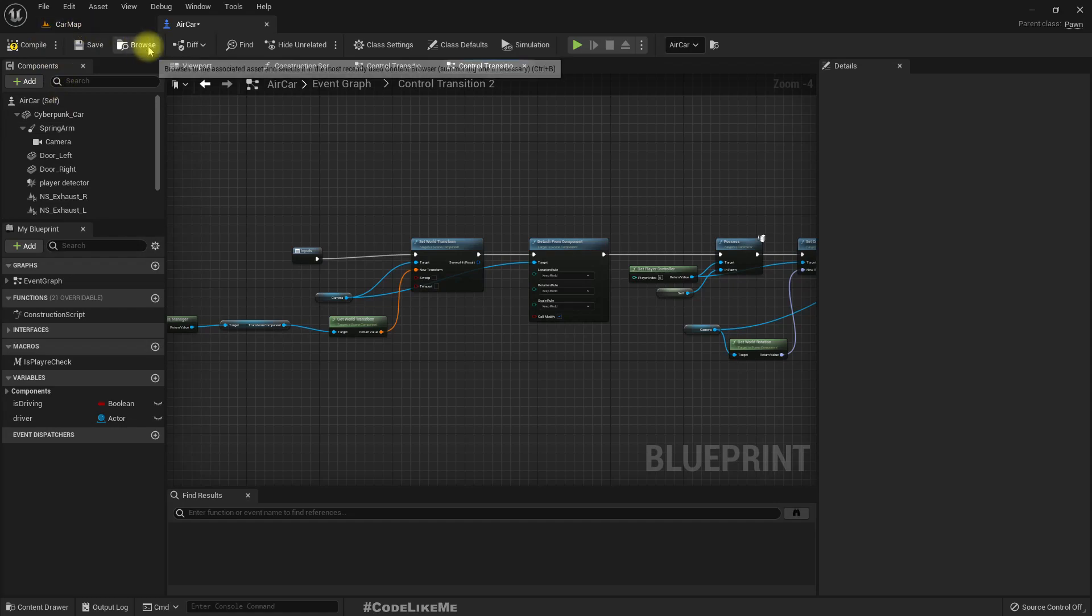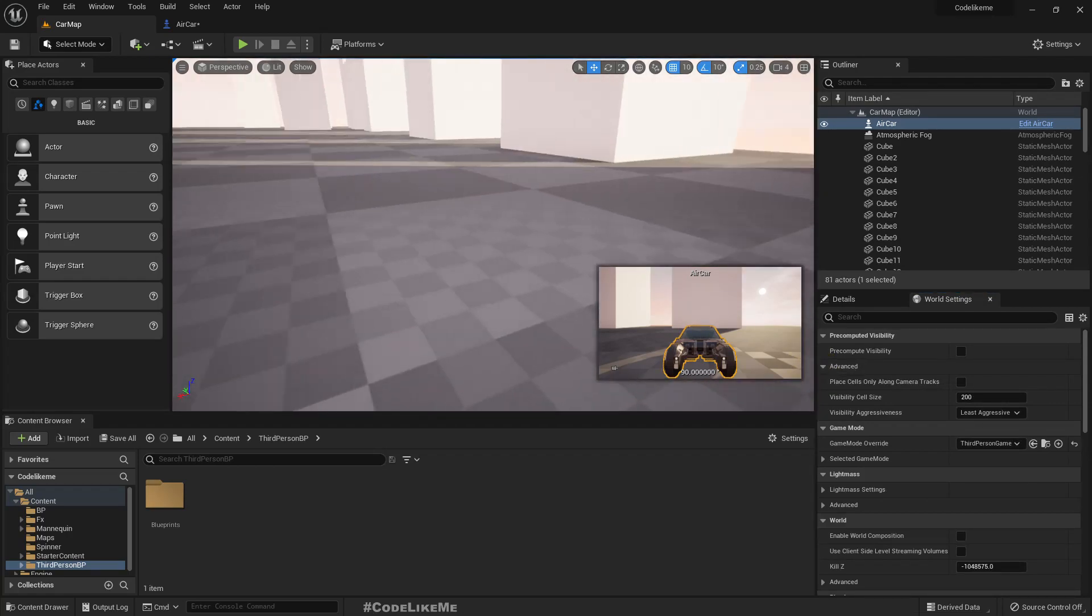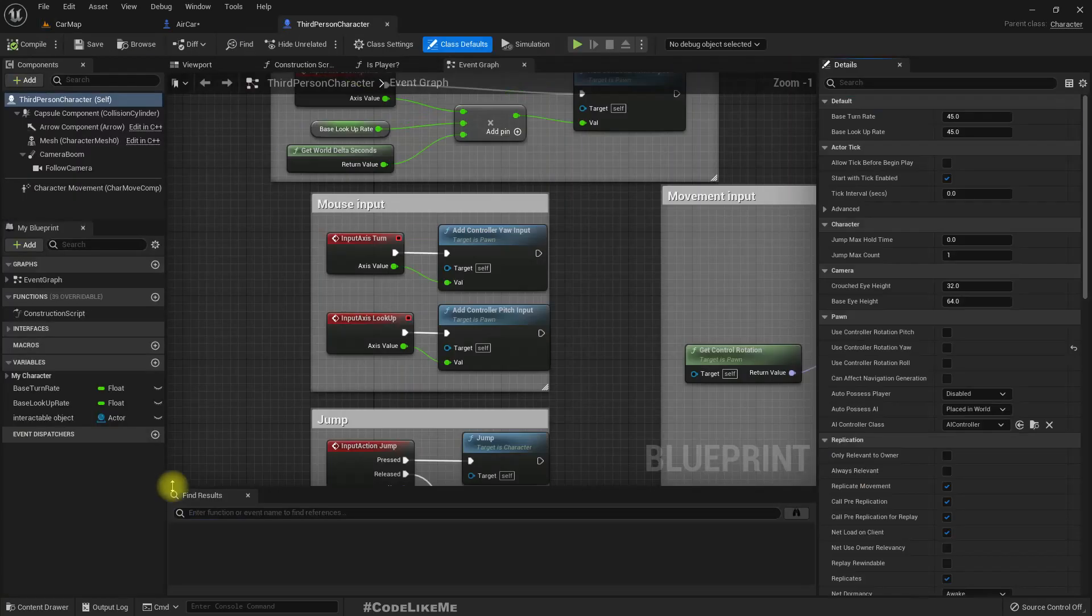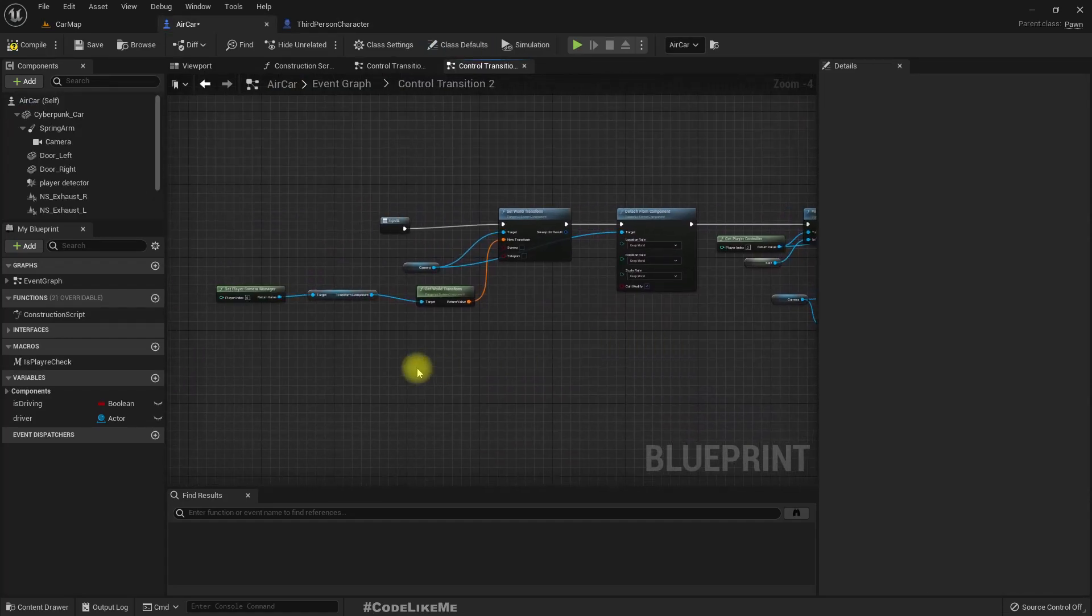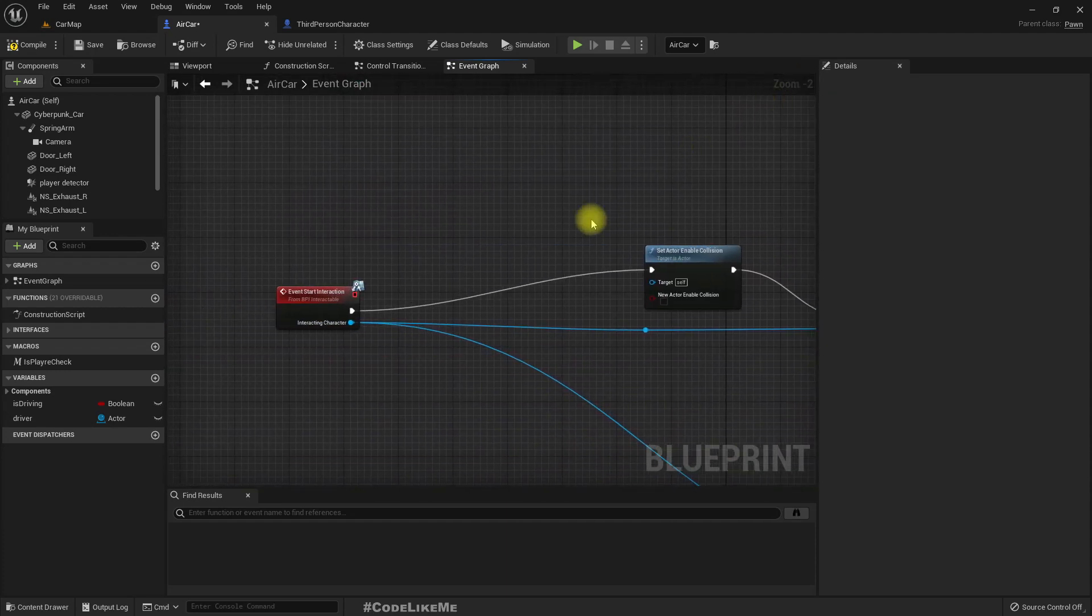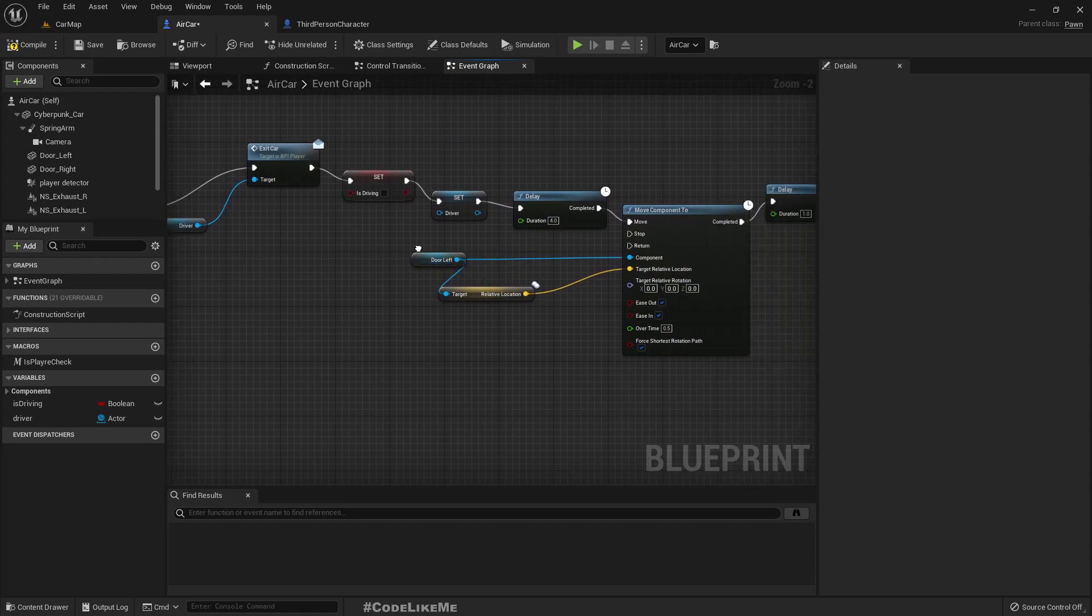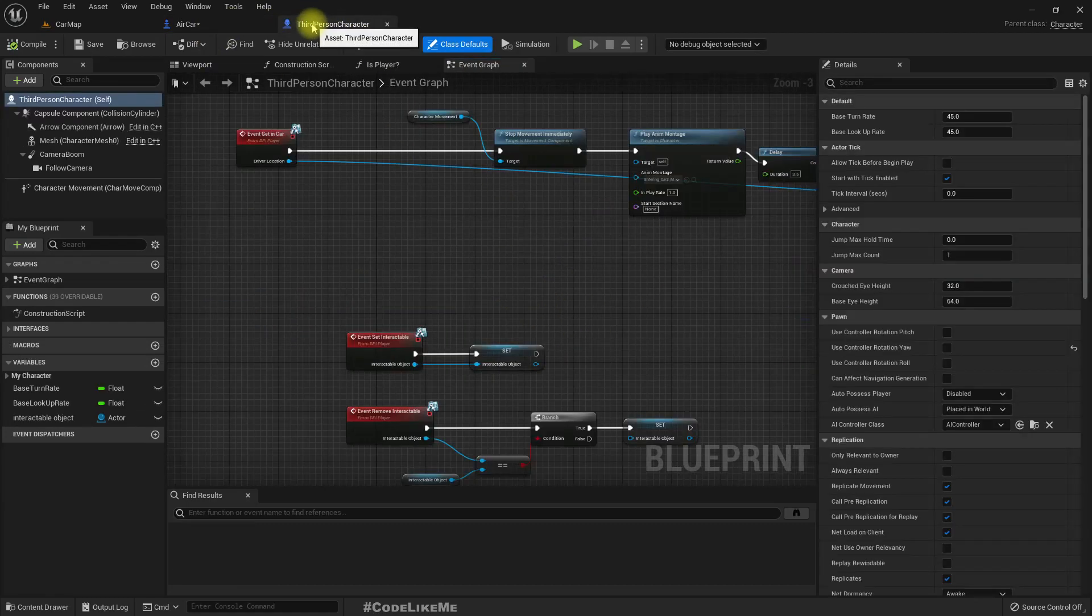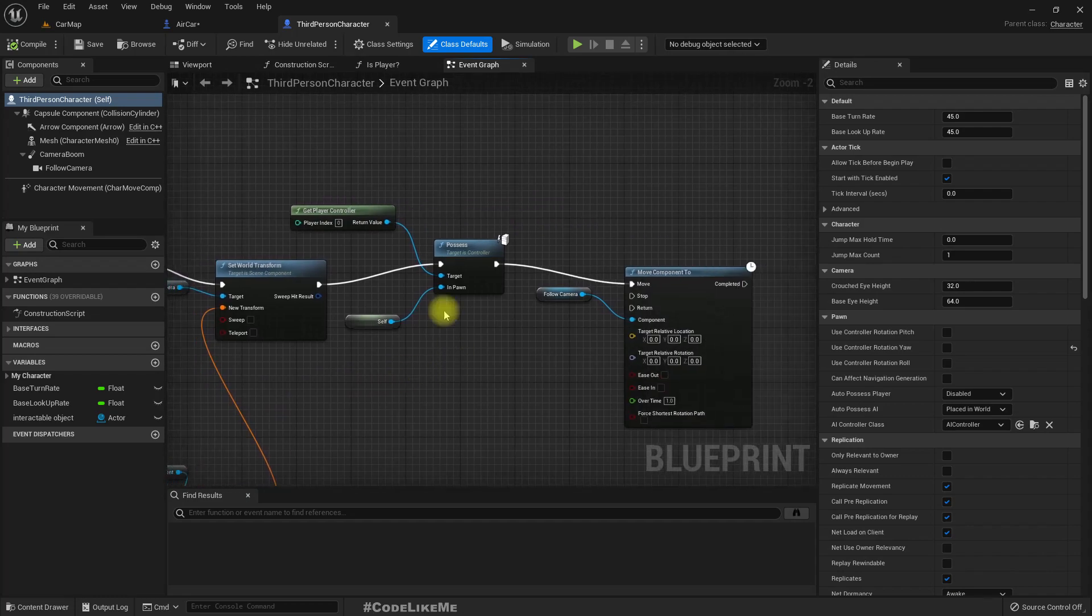let's try the same thing when we transfer the control back to the player. Let me open the third person character. So how do we exit the car? Here we simply call this exit car event.